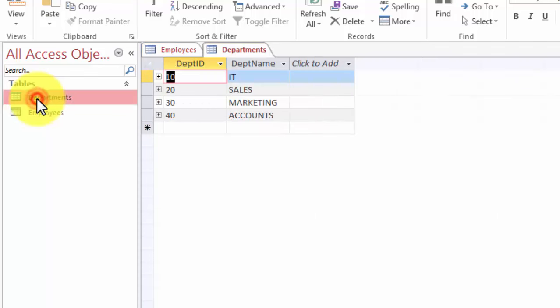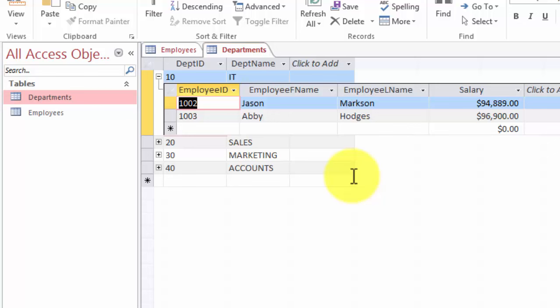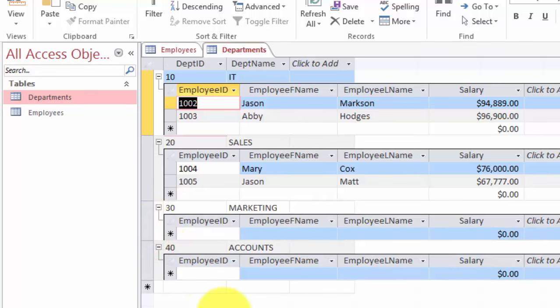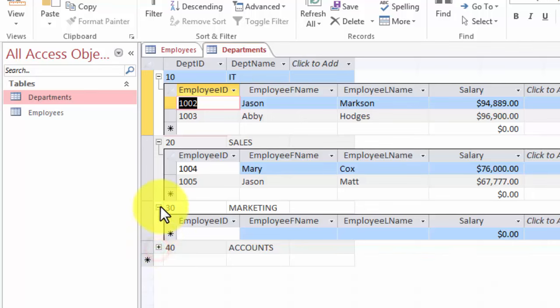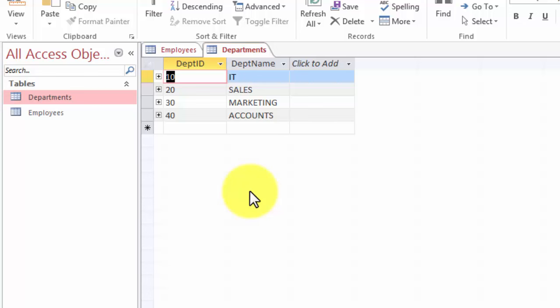Now we double-click on the departments table, and you can see a plus sign has been added — this is part of the query by example environment. The plus represents that this is the main table and it has a foreign key in another table. If I click on the plus, it gives me the related data from the other table. You can see these two employees are in department 10, these two employees are in department 20, there is nobody in department 30, and nobody in department 40. And I can collapse it. This is the view when you establish a relationship between two tables.